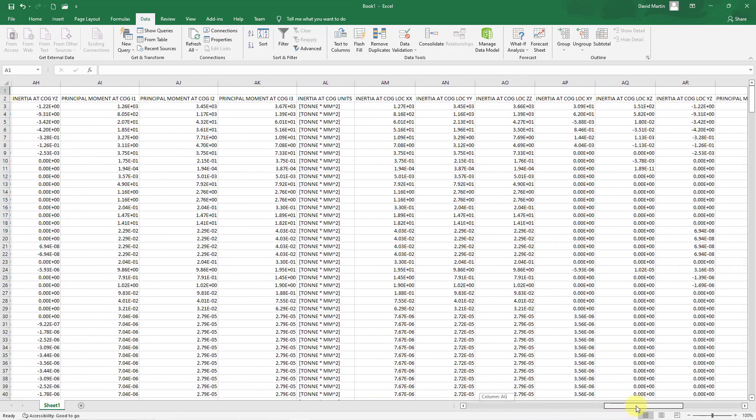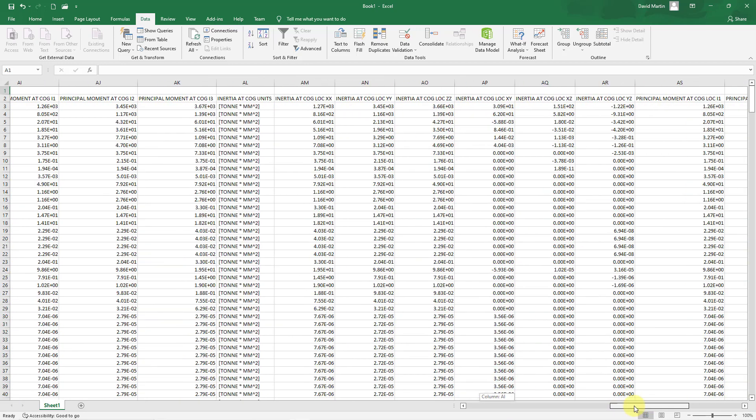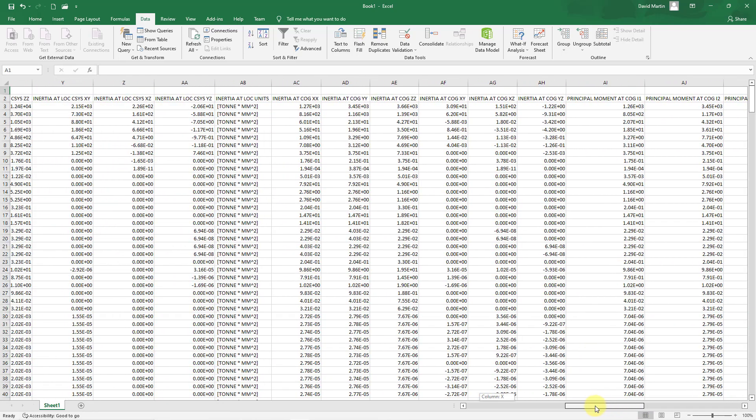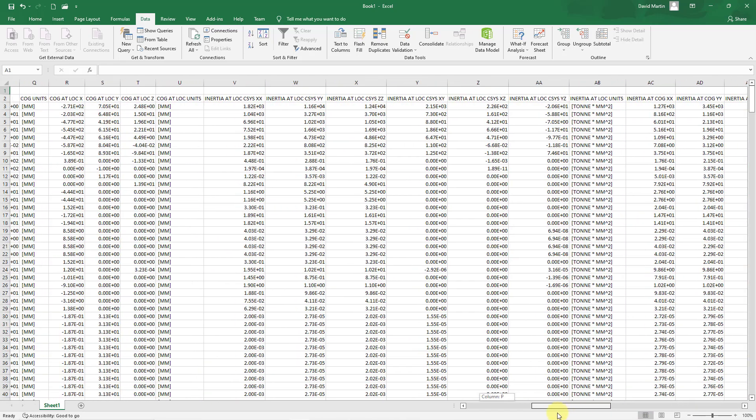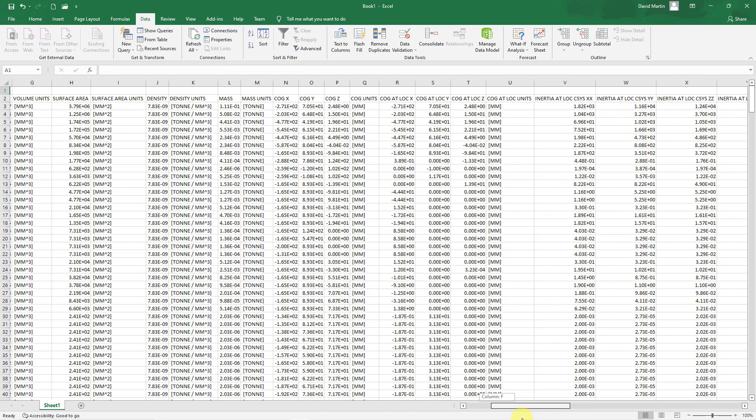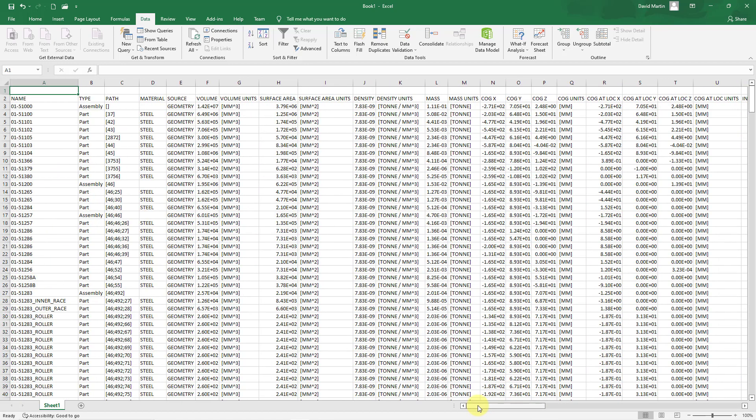So you can see we've got all our stuff regarding inertia and principal moments. And I know I'm scrolling way too fast in here. Let's just go to the left. Of course, you have your mass, your volume, and your center of gravity. So again, you have all of your information available to you that you can use in other different programs.